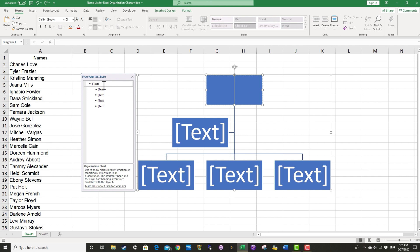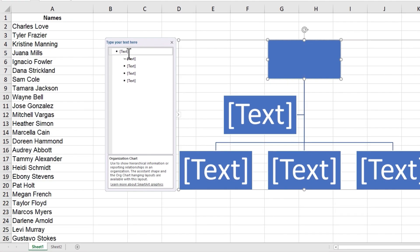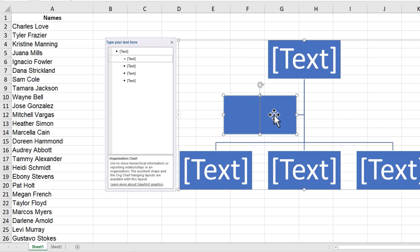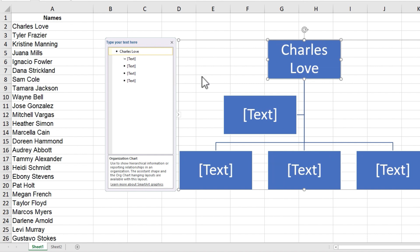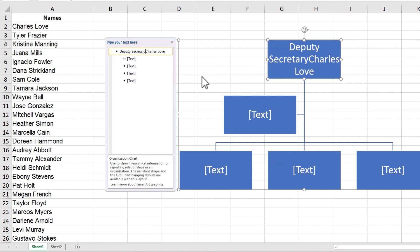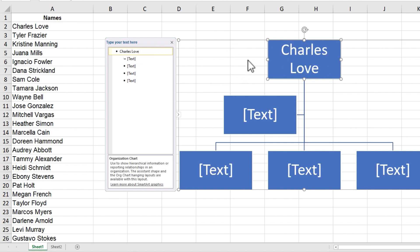So I could just click here to type in the text, and it will adjust to exactly the width and size that it needs to be. But I want to show you that sometimes it's better to type in the names or other text here at the left using this panel. Instead of clicking and typing in the box itself, simply click over here and type the names. If I wanted to, I could also type in titles. So Deputy Secretary Charles Love. But for brevity, I'm just going to leave the names themselves.